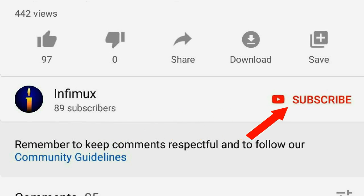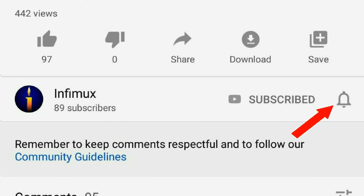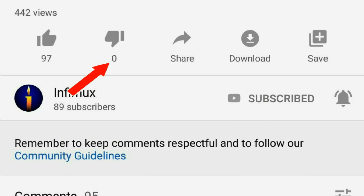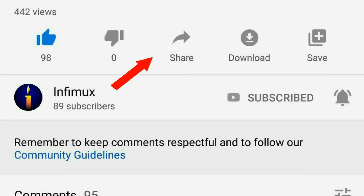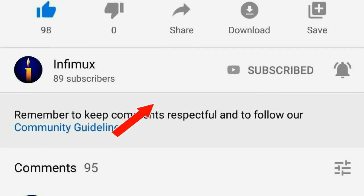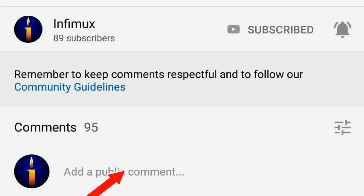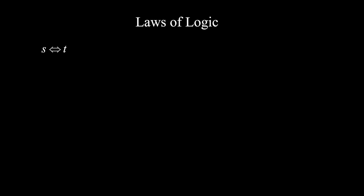Please subscribe, click the bell, like, share, and put your comments below.